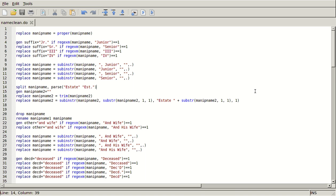Sometimes we'll have people's estates, sometimes we'll have people who have a trust, and the trust says care of, and then it'll be a bank name, and so that's all stuff that I don't want actually in my name variable. If I'm going to match this with another data set, I just want to match on first and last name, and so I'm going to show you how to use some of these tricks to take out those things.